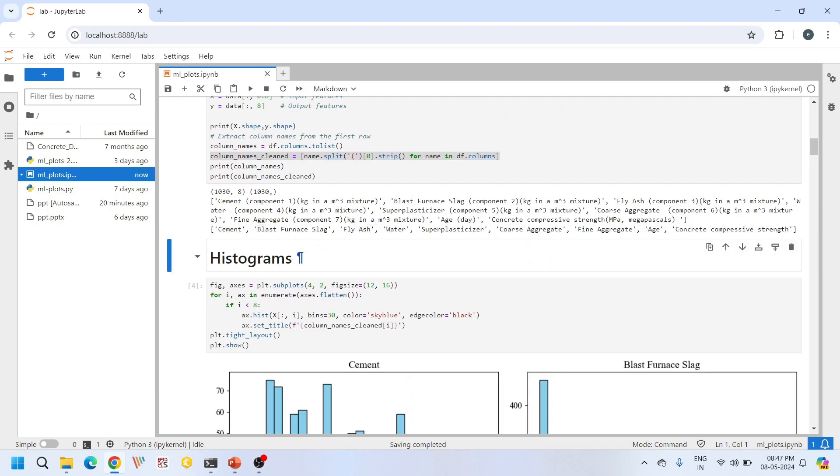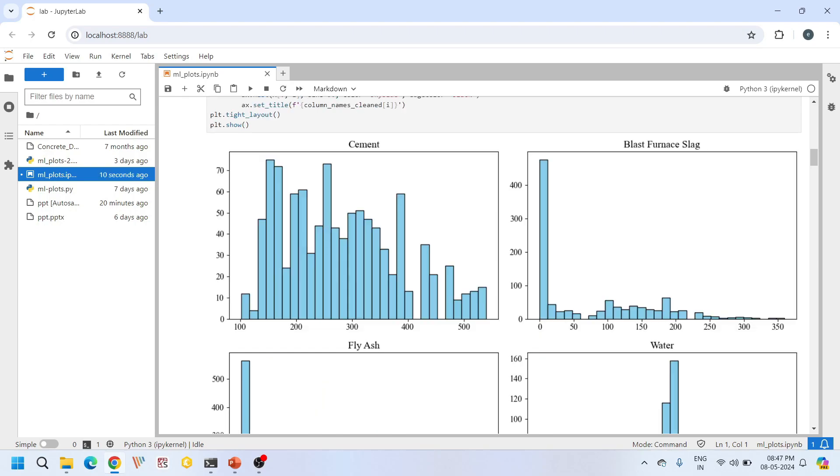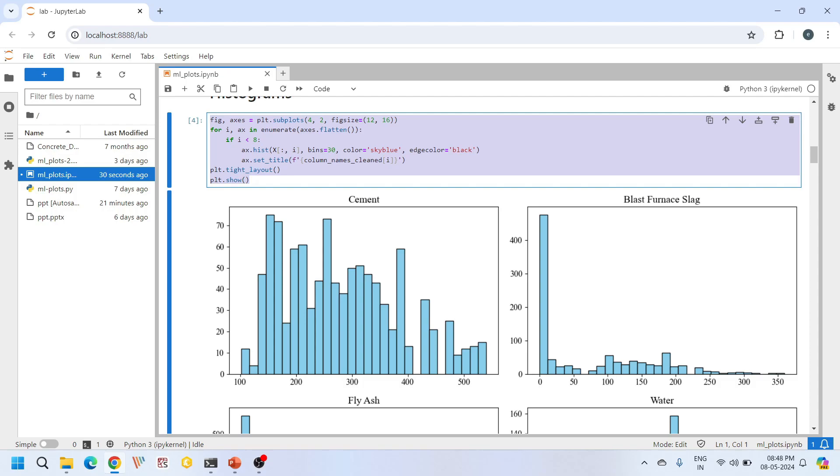Here our main core of the tutorial starts. First are the histograms. Histograms provide a visual representation of the distribution of a data set. Here we are plotting the histograms for each of our input features like cement, water, blast furnace slag, etc. This is the code for plotting these histograms. We're using matplotlib to create a 4 by 2 grid of subplots, total 8 subplots, 1 for each feature. We're setting the number of bins to 30. This 30 is an arbitrary number. The x-axis represents the range of values and the y-axis represents the frequency or count of the total number of data points falling within each range. Histogram is a very important statistical tool.